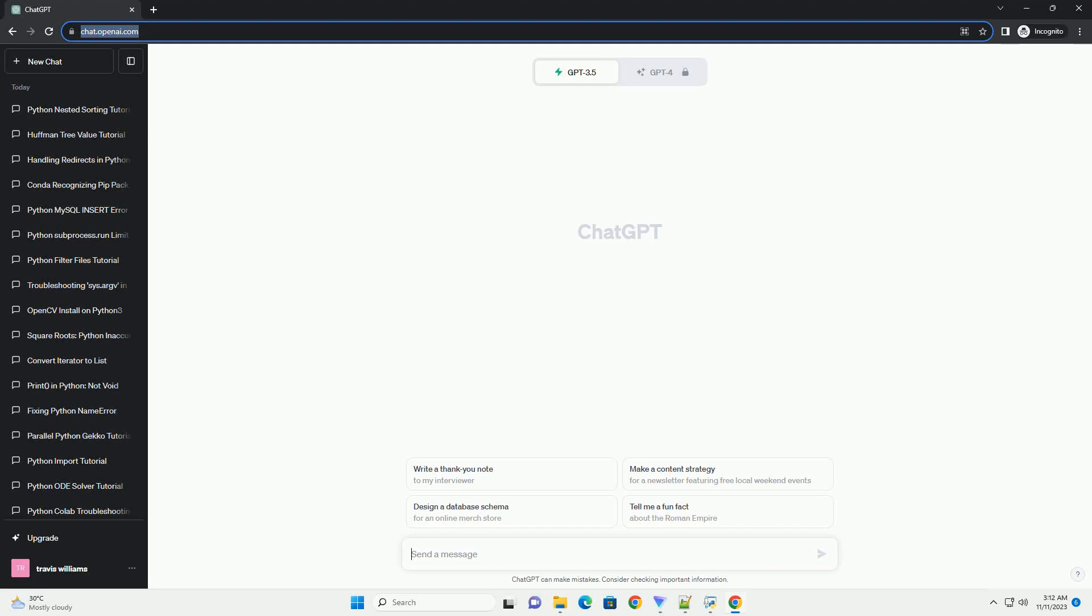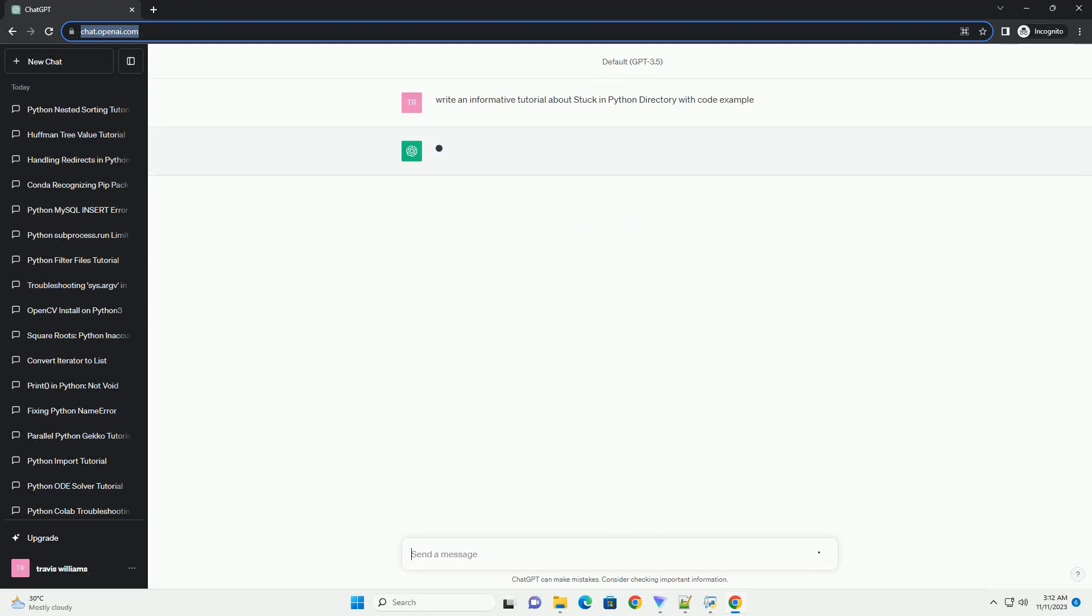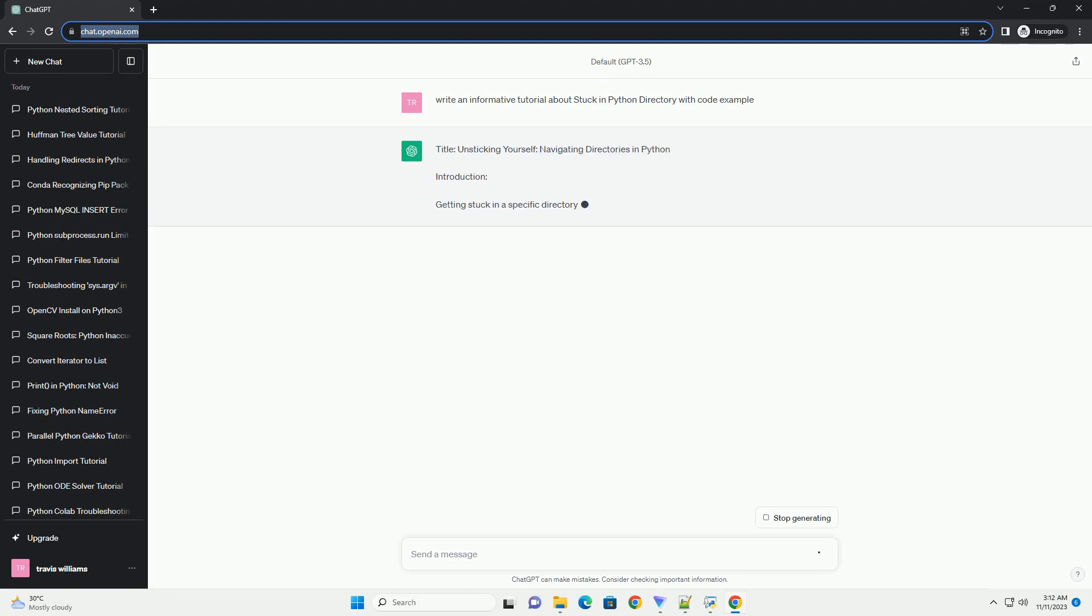Please subscribe and you can download this code from description below. Title: Resolving and Escaping a Stuck Python Directory.